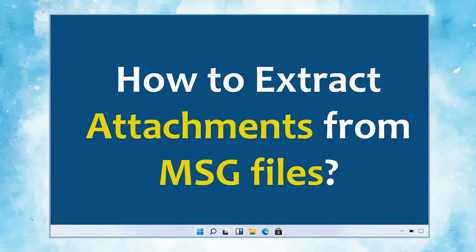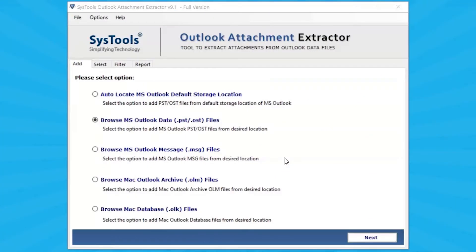In this video, we will show you the simplest method of how to extract MSG file attachments in some clicks without any data loss. The tool comes with a simple software interface and provides you multiple options for selecting Outlook files.